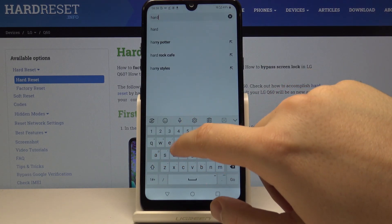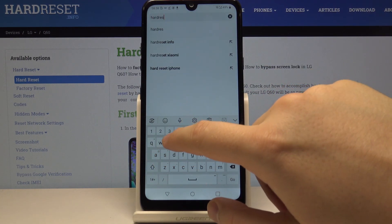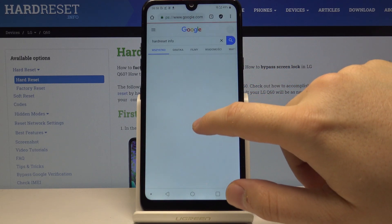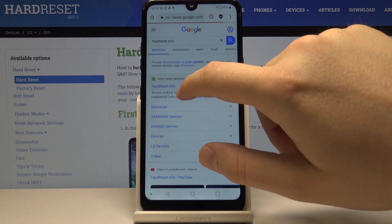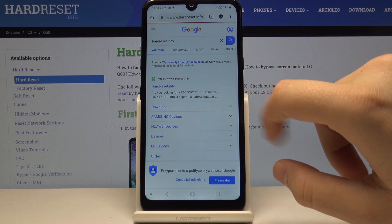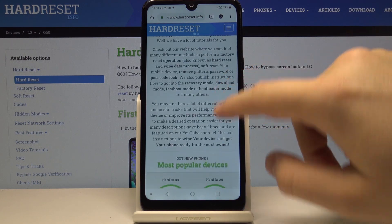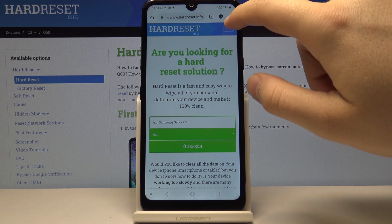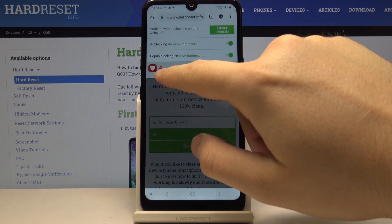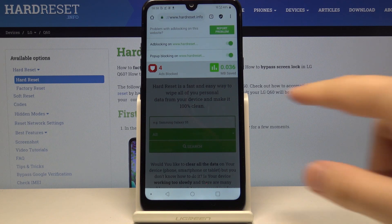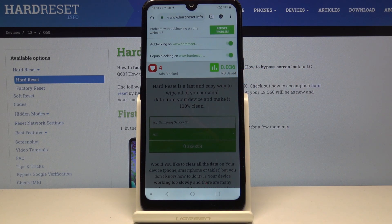Now when we go on our website hardreset.info, there will be no ads. As you can see, this is our website, and when we click here, our Adblock blocks the ads and we saved a few megabytes. So this is how it looks on this device.